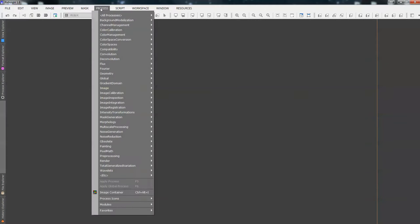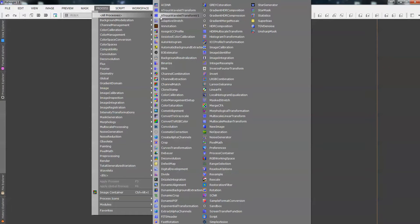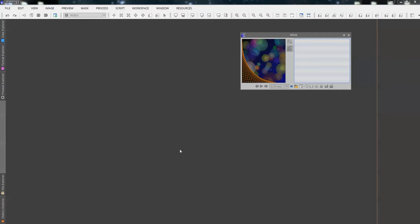I go Process, all processes, just hover the mouse down to Blink, Blink opens. I tend to use that way to find all of the processes, I don't actually use the Process Explorer. So, we've got Blink.